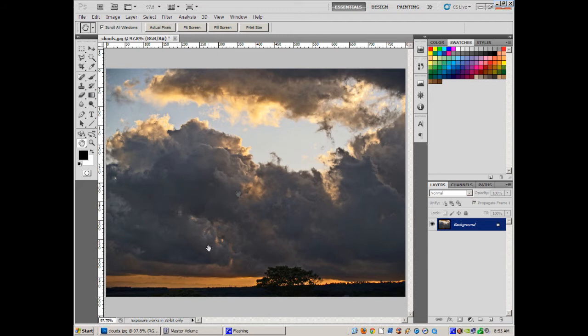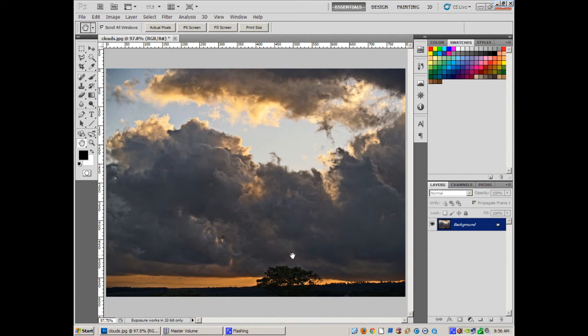I've got my basic background picture here. This is 800 by 600, 72 dpi. I couldn't find anything that was a higher resolution for a picture of what I wanted. So if you used a higher resolution picture, it might give you a little bit different results, but right now this is 72 dpi, 800 by 600.